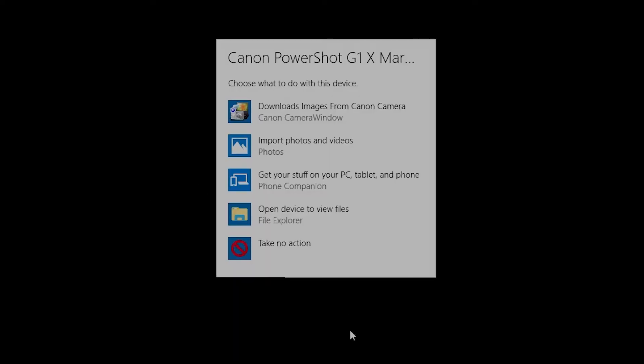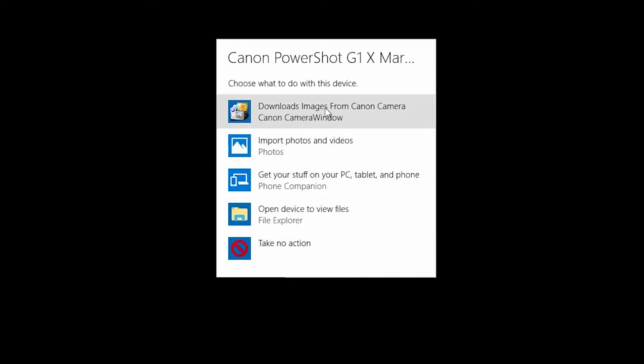The following screen will appear. Click select to choose what happens with this device and select downloads images from Canon camera.